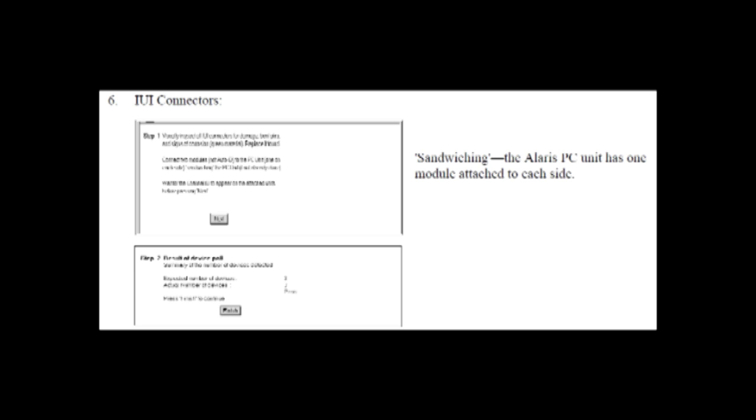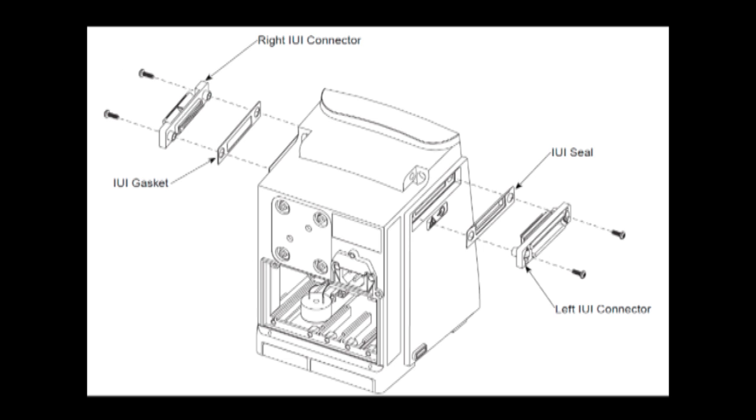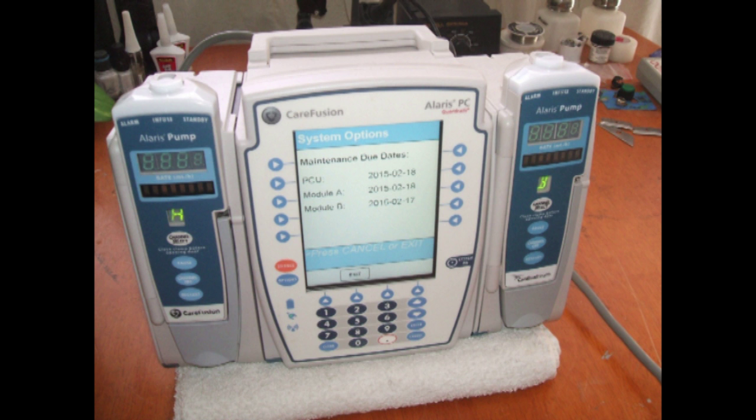Next we are looking at the IUI connectors. To do this test and to get it to pass you really need to have two pump modules, one on either side of the brain. The IUI connectors have a left and a right as you can see in this drawing. That is how ideally you should be testing the brain.